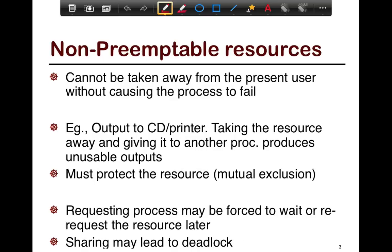Non-preemptible resources, on the other hand, are the exact opposite — they cannot be taken away from a process. Examples include physical resources such as a CD, printer, or disk. If you take the resource away from the thread mid-use, you end up with corrupted or gibberish data. So you need to protect the resource from the start. Mutual exclusion is an example of a strategy to protect the resource and make sure two processes don't interfere with each other on the resource.